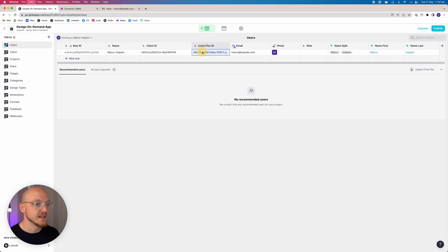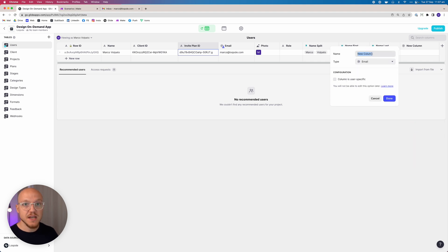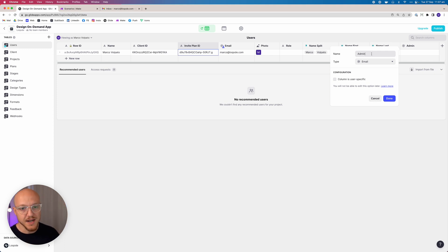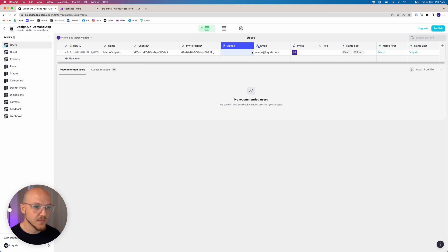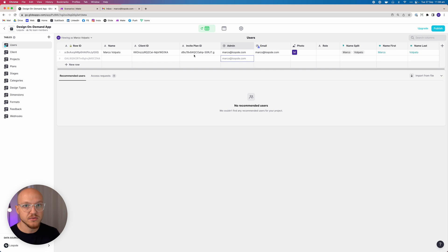So when you send an invite, you'll choose a plan, it'll be stored here, and during onboarding it will automatically assign that plan. We can just copy and paste it in. Then we need to add an email column — the admin column. Any email placed here will be given access to this row's data. It's a little confusing, but for now we add the admin column and place ourselves as the admin.